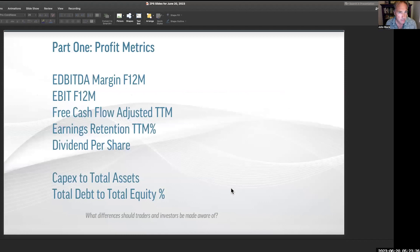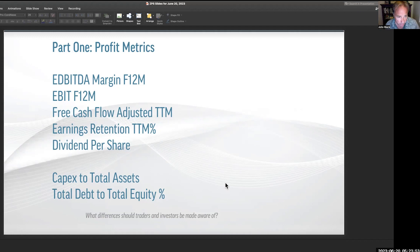Profit metrics — we've got a lot of different ones, and we'll get some balance sheet ones as well. First of all, we'll go through earnings margins, then we'll talk about forward 12-months earnings in absolute terms, free cash flow adjusted margins, earnings retention — which is the amount retained from not paying out dividends — and of course dividends per share. We'll also talk a little bit about the balance sheet as it relates to CapEx to total assets and total debt to total equity.